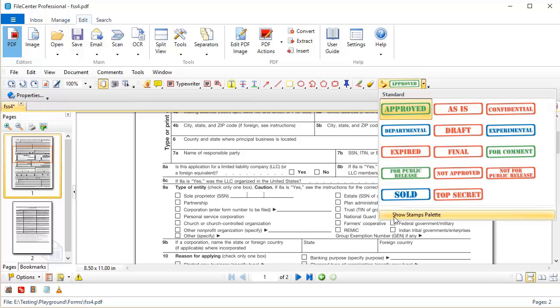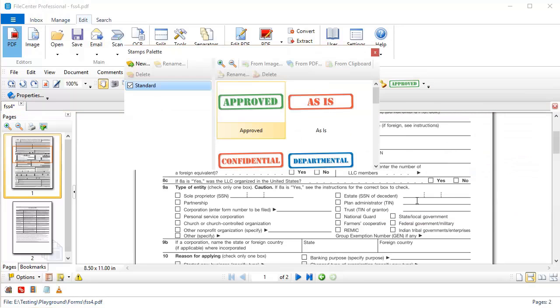First thing I need to do is come down here where it says Show Stamps Palette. I'm going to click that, and that pops up my dialog where I manage my stamps.